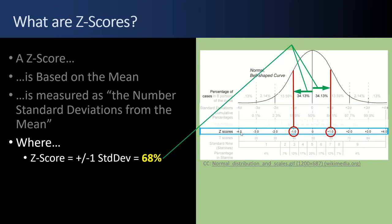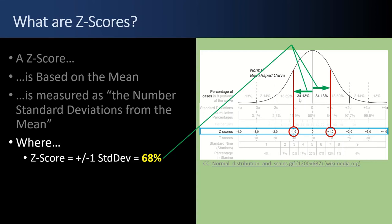Z-scores have some other interesting properties. They can tell you the probability or p-value. So in this example here, a Z-score of plus or minus one standard deviation, the area under that curve is 34 plus 34 percent. It's 68 percent. So the probability of a value landing within plus or minus one standard deviation is 68 percent.